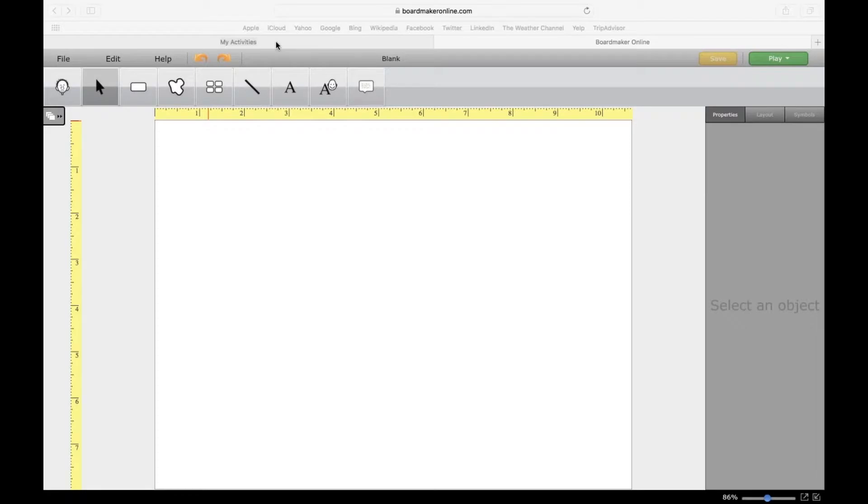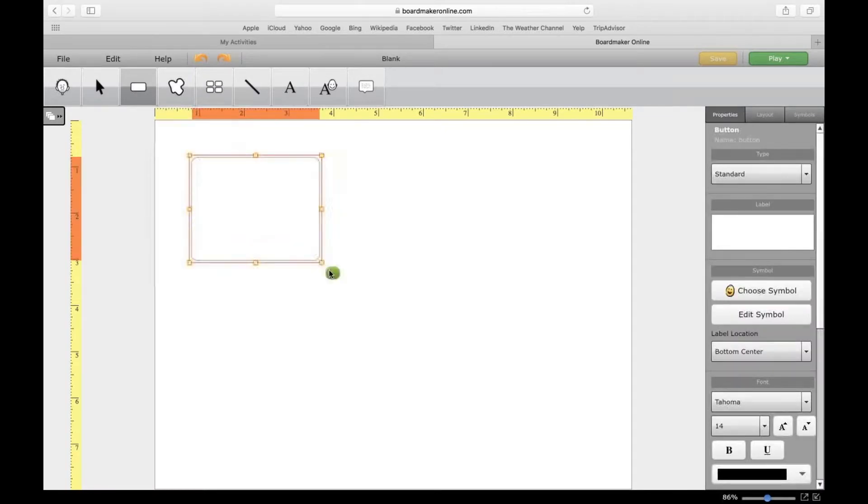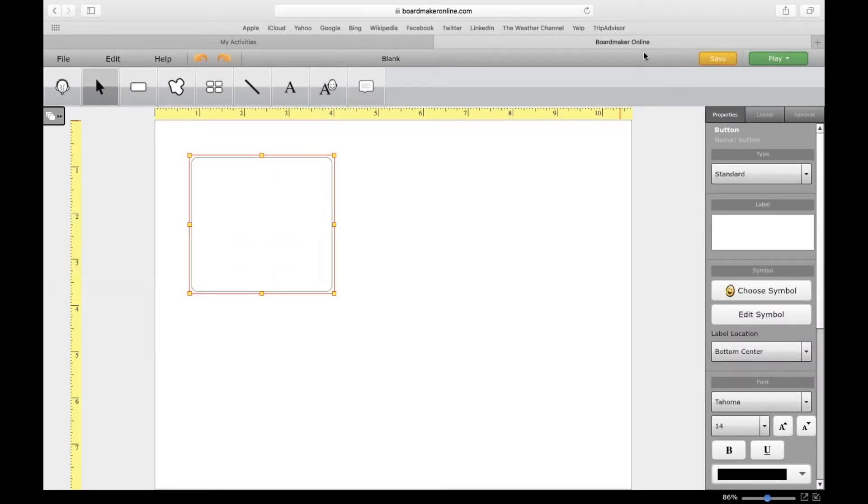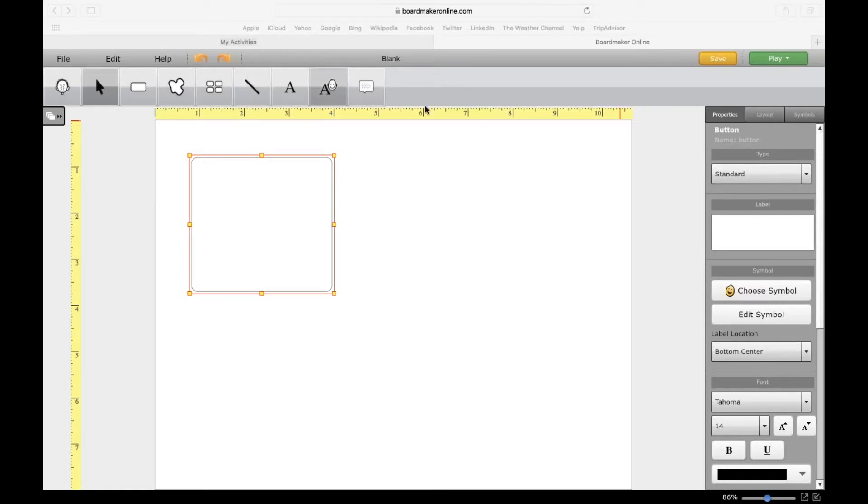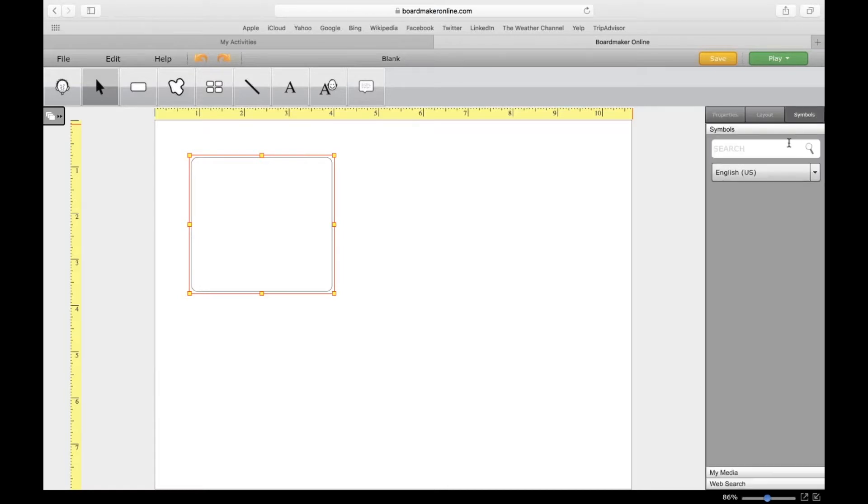Here's the button tool. I want to put that logo in a button, so I'm going to make the button first and then click on Symbols on the right. This is Boardmaker's symbol library. If you scroll to the bottom, you'll see My Media and Web Search.